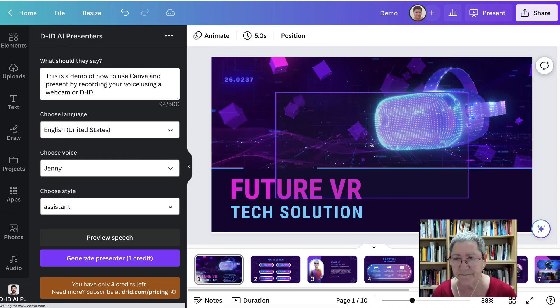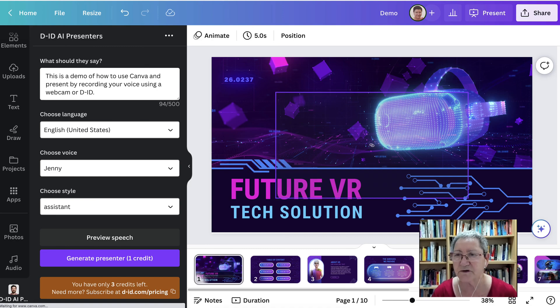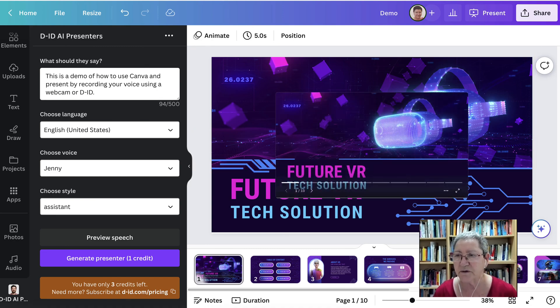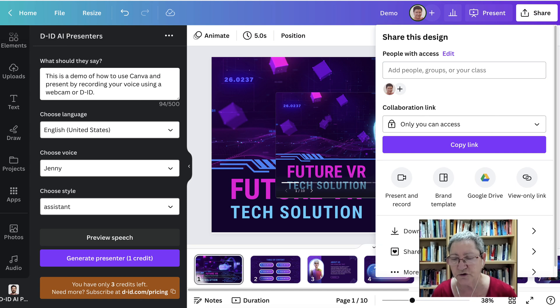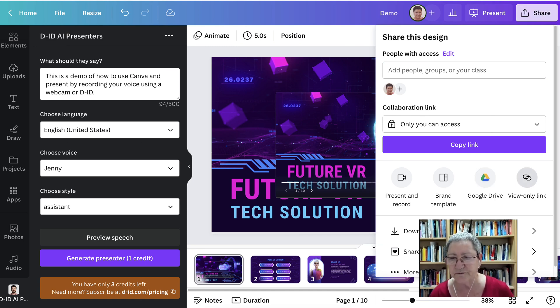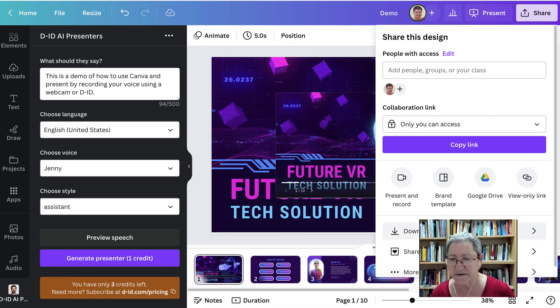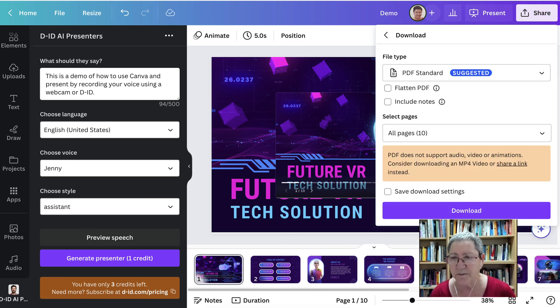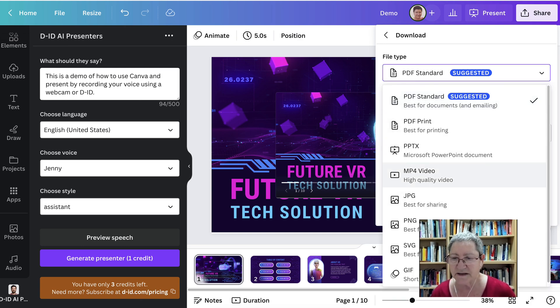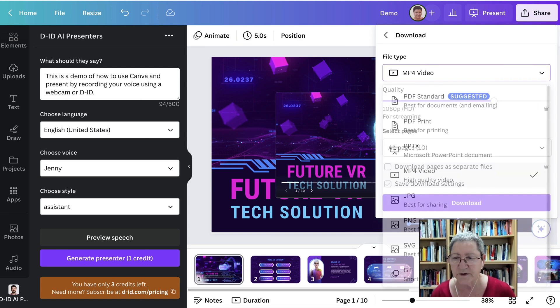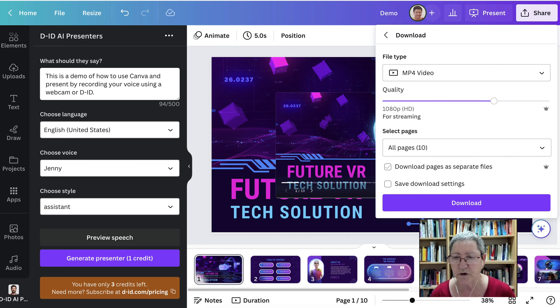Let's share this. So you go into share once you've finished presenting. You can use a combination, of course. You can add it to Google Drive or view only link, or you can also download it. And remember when you're downloading, make sure that it's not PDF, that it's an MP4 because your recording will be an MP4.